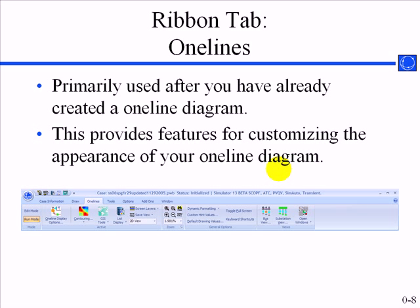The one lines tab is primarily used after you've already created a one line diagram for navigating. Things like contouring can be done here, layers, views, zooming in and out, accessing GIS tools, etc.